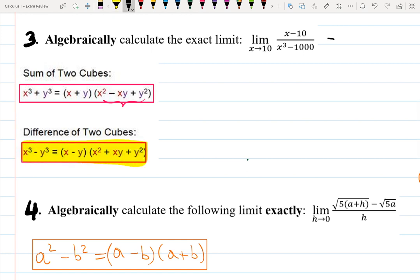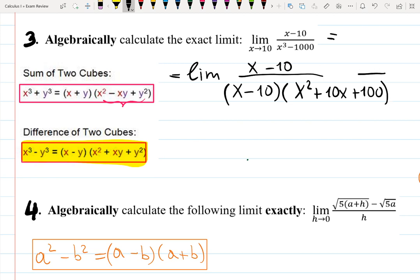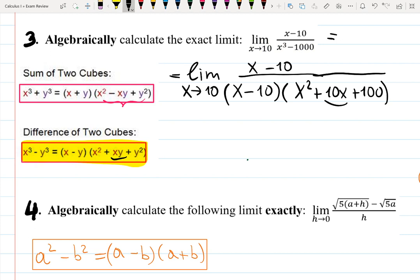The difference of cubes formula will speed up the process. We factor the denominator: x³ minus 1000 becomes (x minus 10)(x² + 10x + 100). The first step might have been to just plug x equals 10, but as always there's a troublemaker: 10³ is 1000, so 1000 minus 1000 gives zero and division by zero happens — that's why we do this simplification.